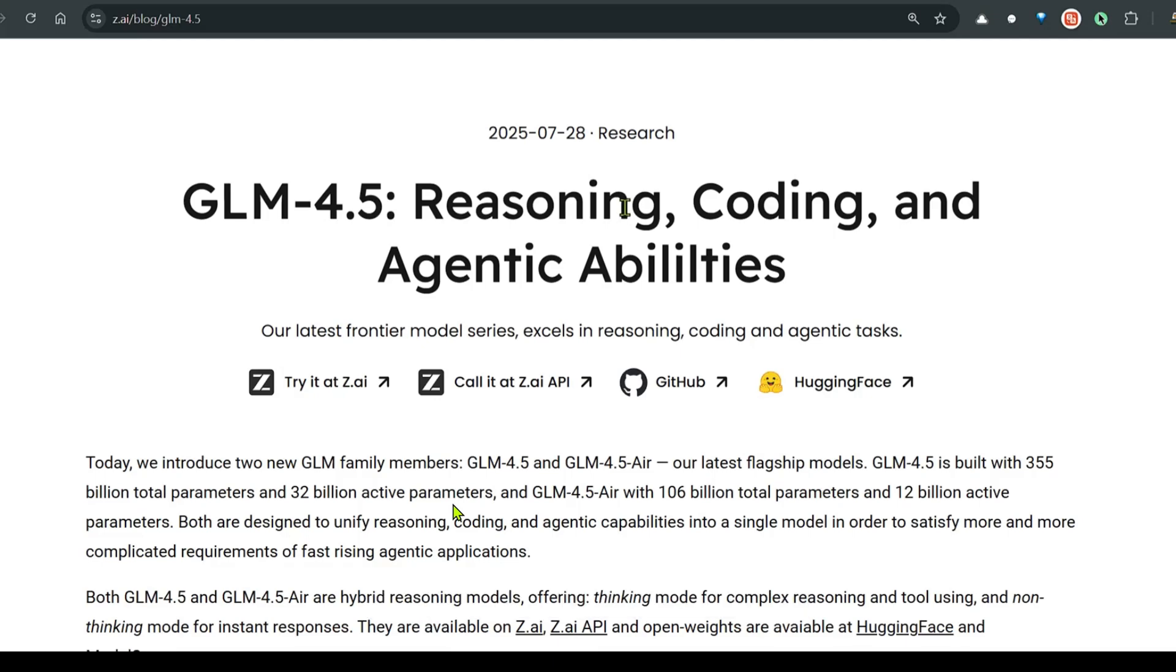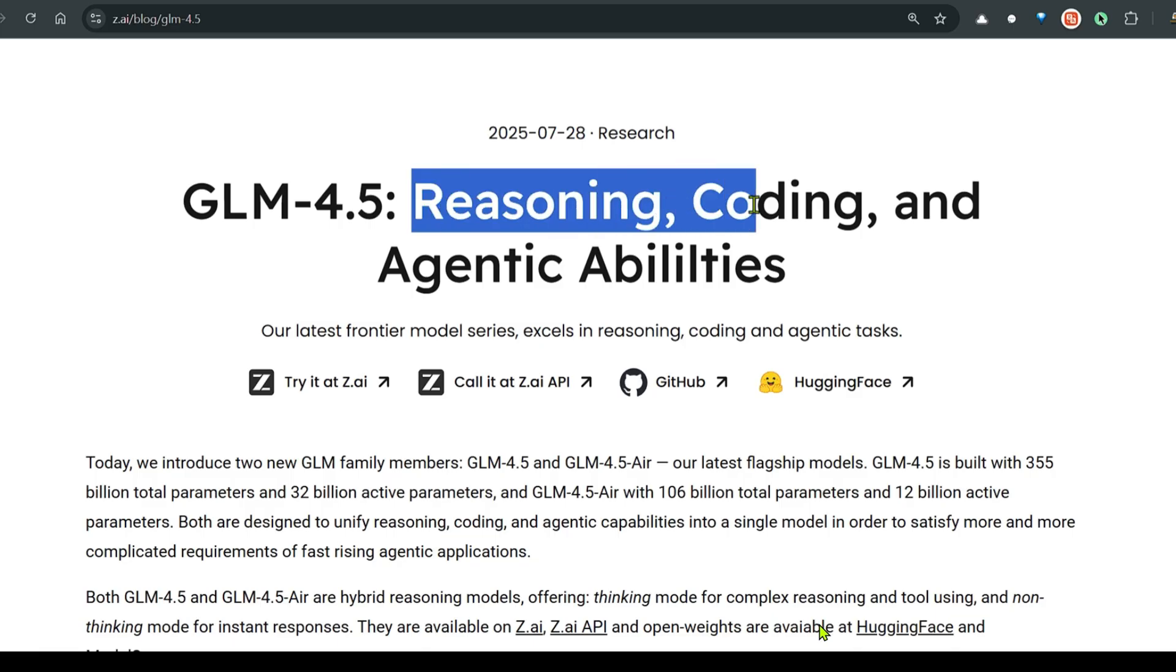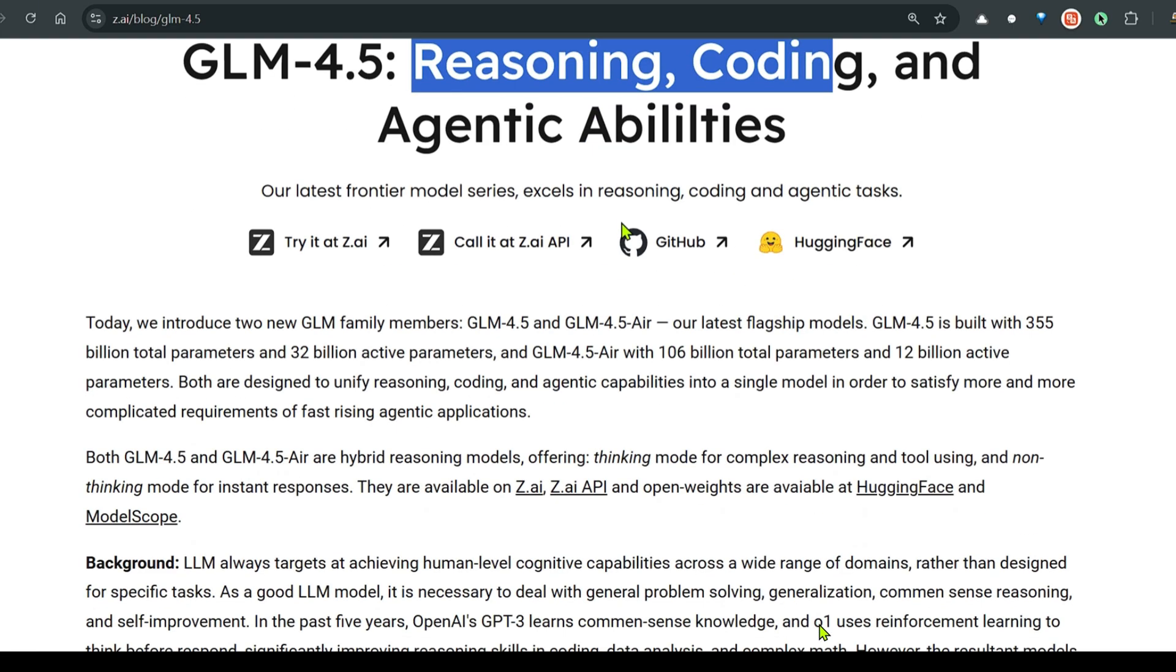We have a new model in town. GLM 4.5 is the new open source model from z.ai, a Chinese AI company. It excels in reasoning, coding, and agentic abilities. They're introducing two versions.